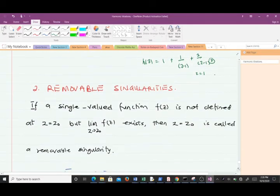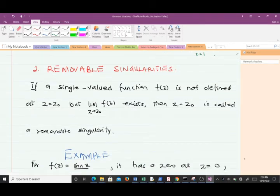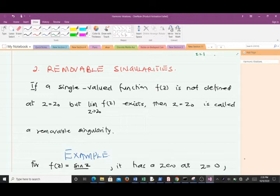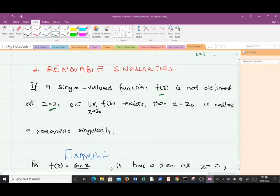The second type is a removable singularity. When you look at the function there appears to be a singularity, but with a step or two you realize it can be removed — hence the name. If a single-valued function f(z) is not defined at z = z₀, but the limit as z approaches z₀ of f(z) exists, then z = z₀ is called a removable singularity.